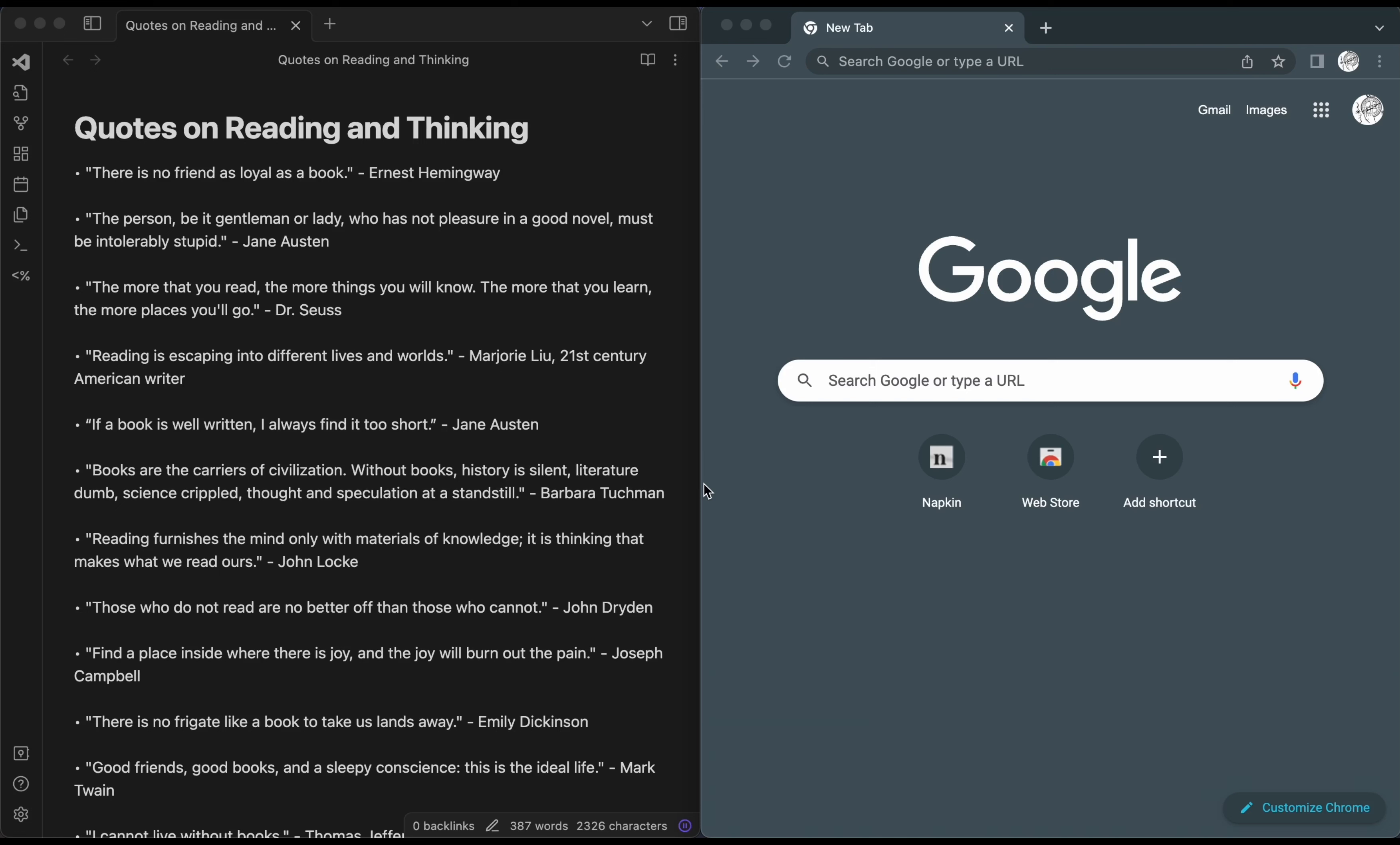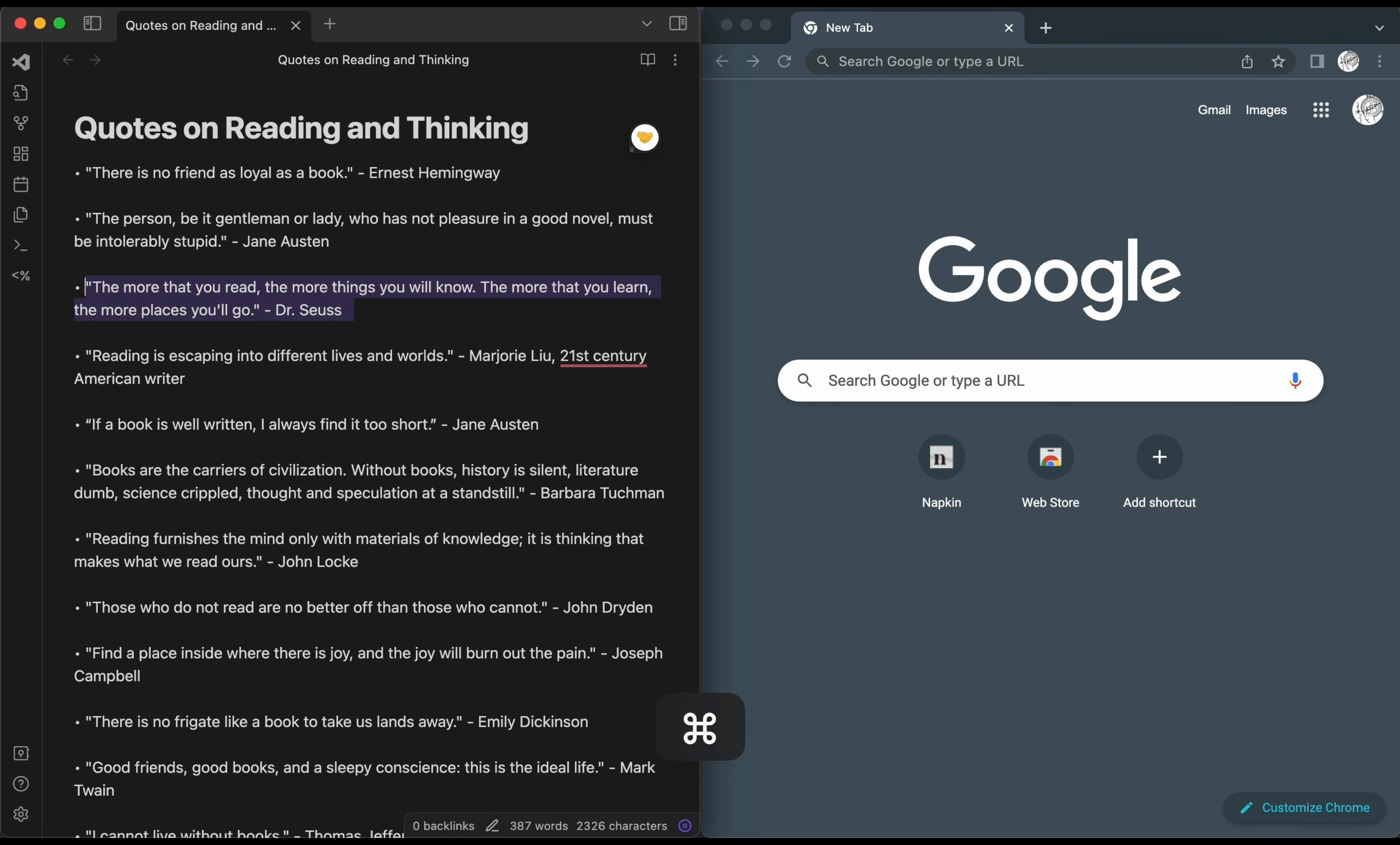Welcome to this quick demonstration of the Obsidian to Napkin script. First, in Obsidian, select the text from a note that you want to send to Napkin.